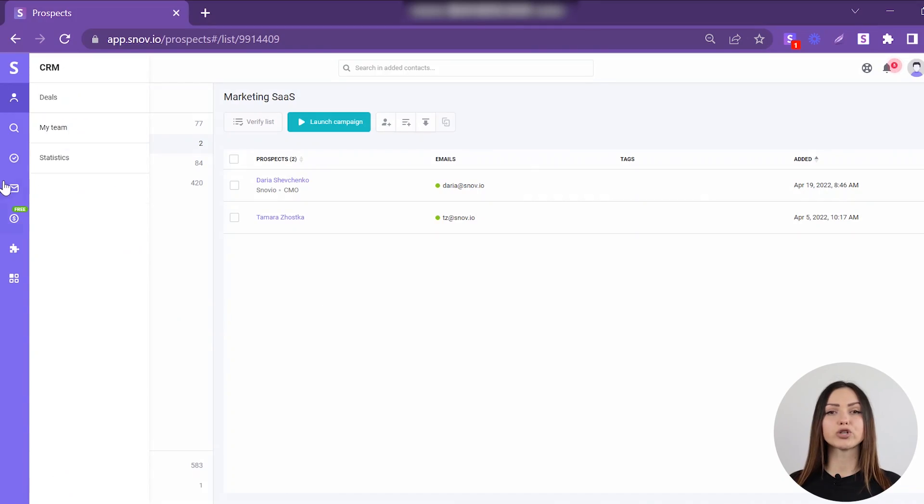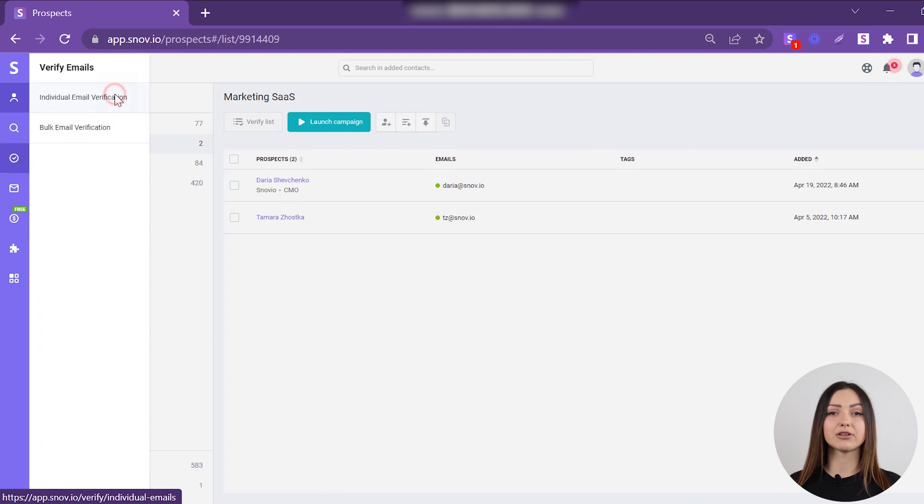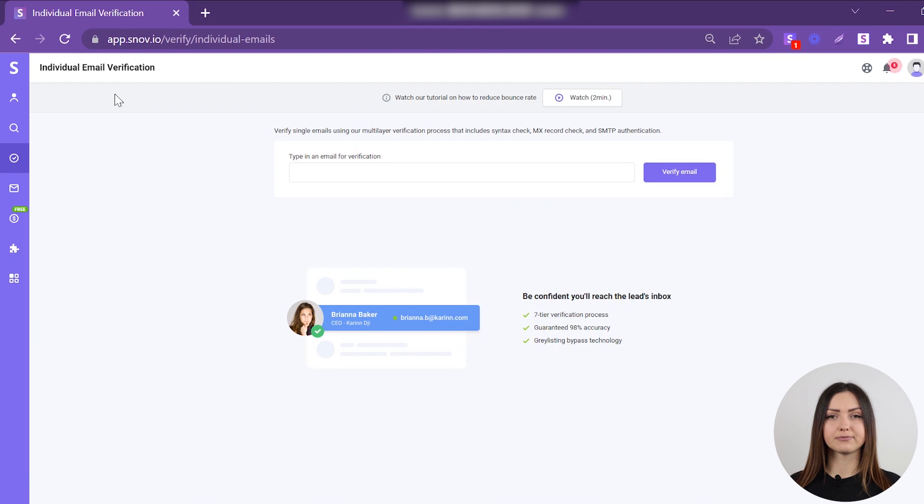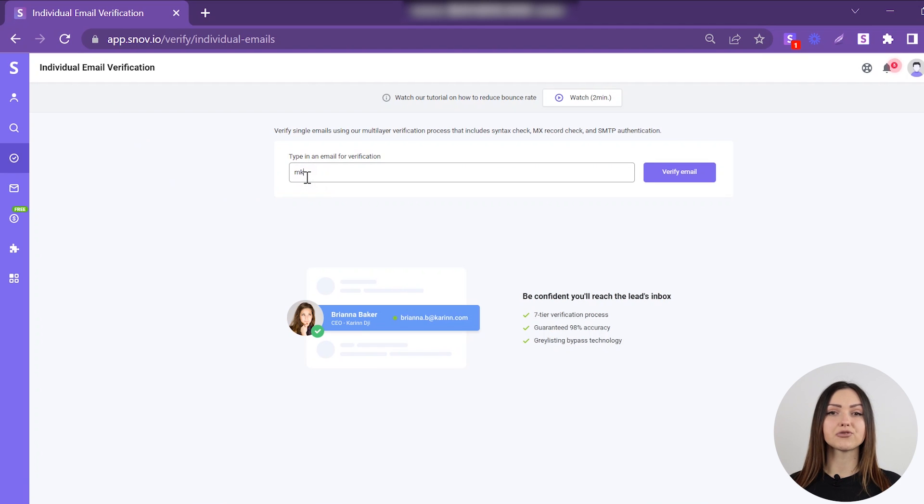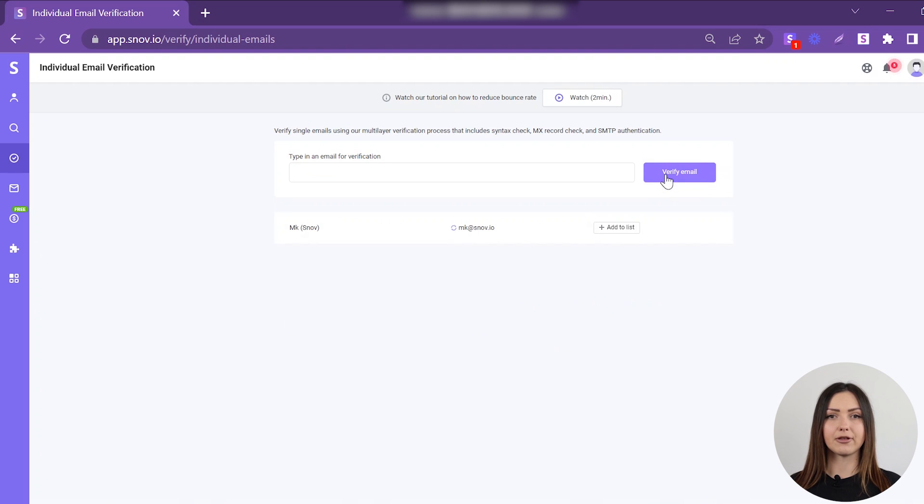Hover your cursor over the Verify Emails icon and select the individual email verification option. Enter the email address you want to check into the search bar, and click Verify Email.